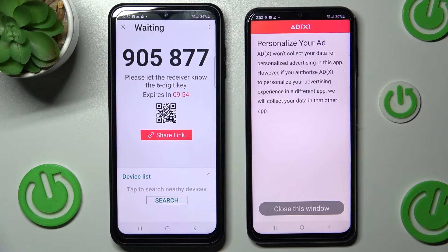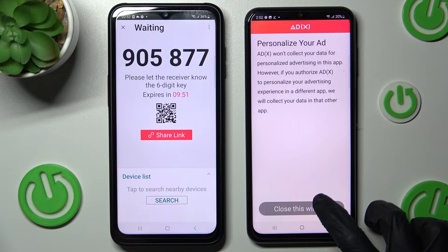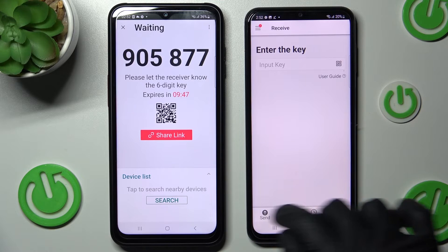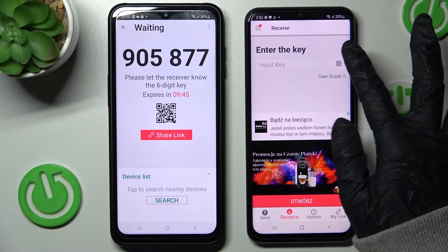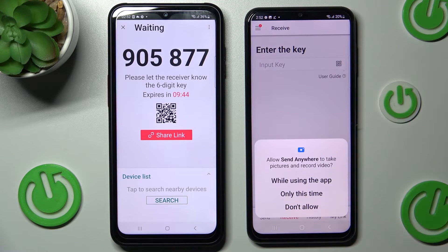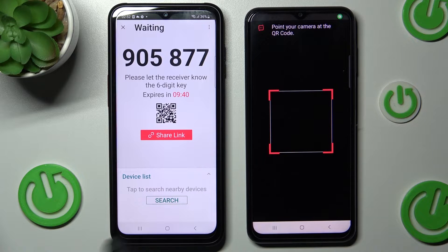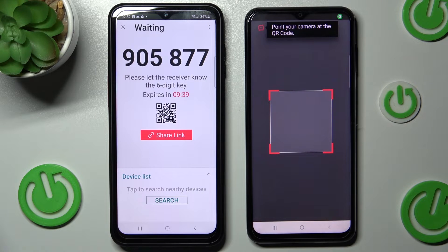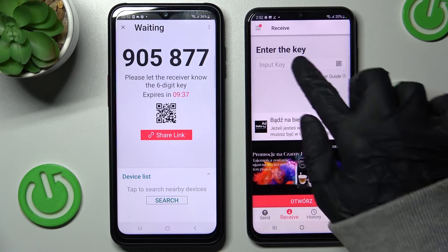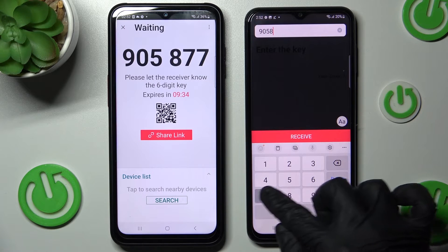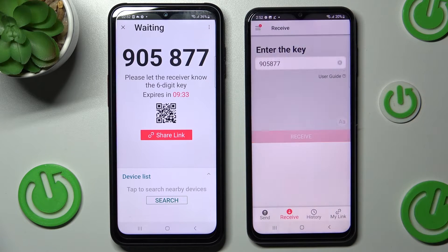Now on the Samsung A23, tap on one of those options and choose Close this window. We have two ways to connect: we can scan the QR code by tapping on the scanning icon, then choosing while using the app or only this time and pointing the camera at the code. Or we can also input the key instead and tap on the Receive button.